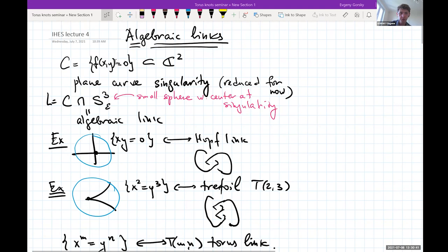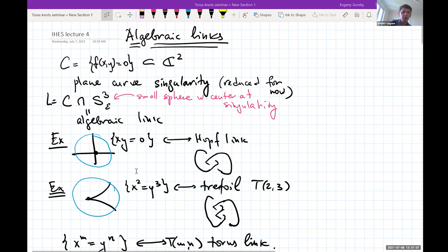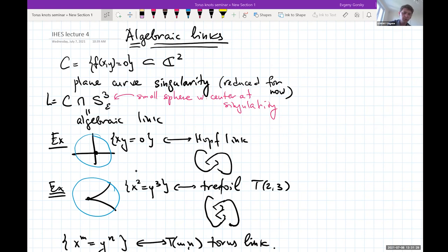We start from a plane curve f(x,y) = 0 in C², and we assume it has a singularity at the origin. For now I will assume the curve is reduced but not necessarily irreducible, so you can have several components. To this we can associate a link: take a small sphere centered at the origin — C² is four-dimensional so the sphere is three-dimensional — and intersect it with the curve C. This gives a link in the three-sphere, and if the sphere is sufficiently small the topological type is always the same.